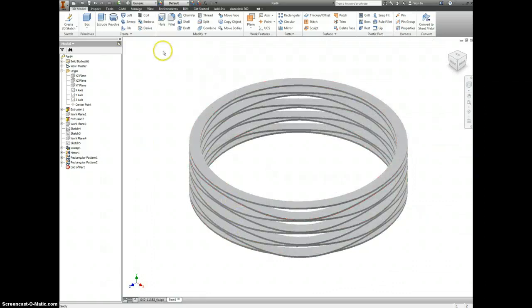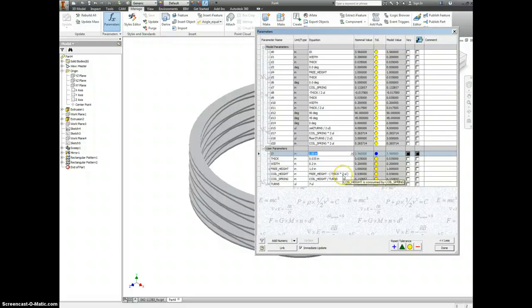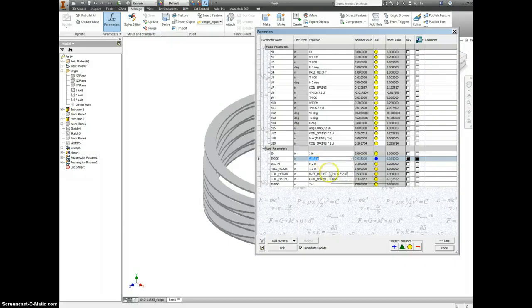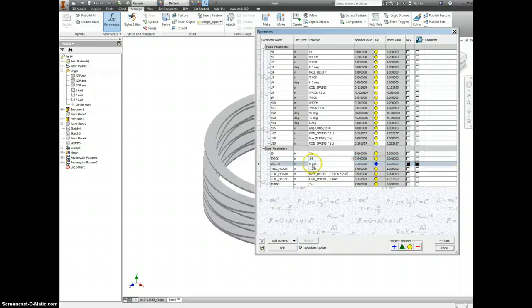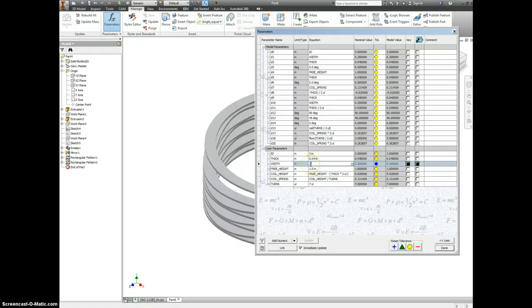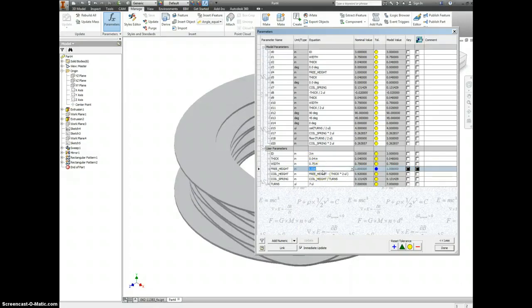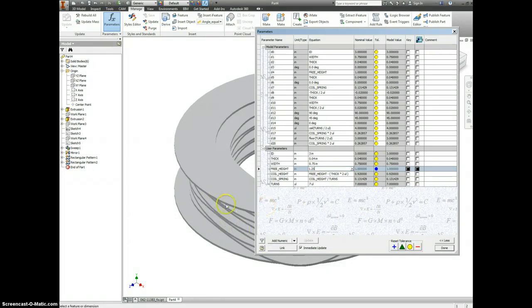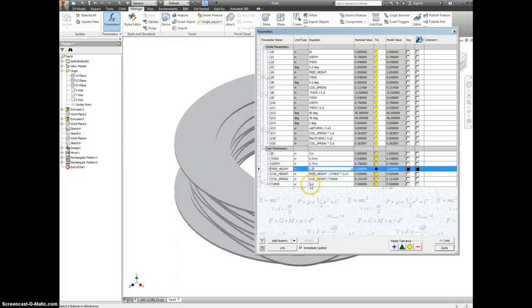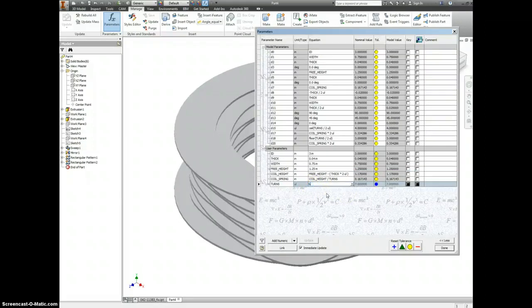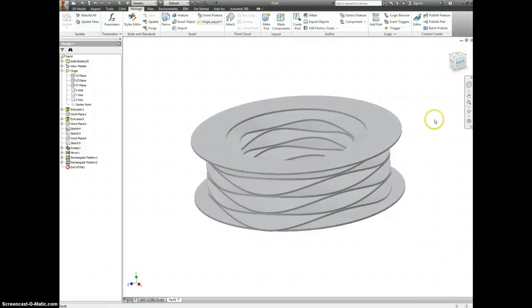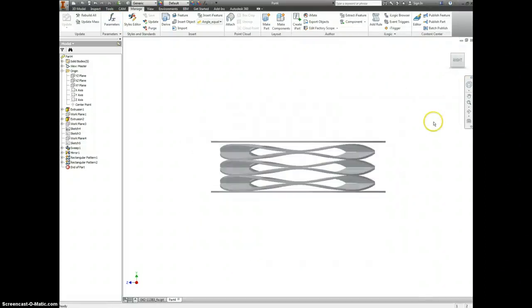Now if you want to change anything, you go into your manage parameters. Inside diameter, let's say this is actually three not three and a half, and the thickness of the spring is going to be 0.04 instead of 0.035. Let's say the width of this is 0.75 inch. We can do that. Let's change the height of this to be 1.25. And you can see back behind me this is all changing. We don't need to change these, and the number of turns, let's say we had 6 instead of 7.